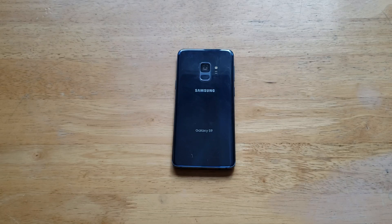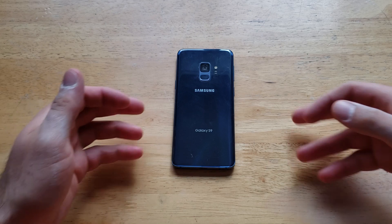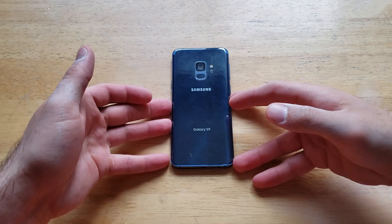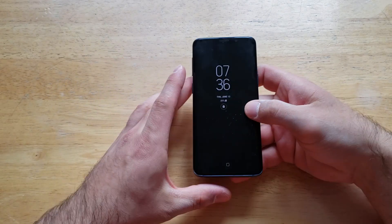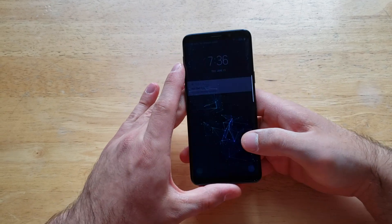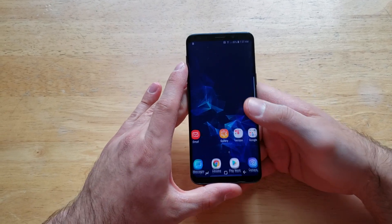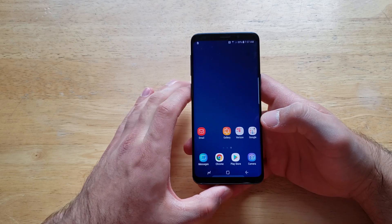What is up guys and gals? Welcome to one of how to smartphones tutorial videos on the Samsung Galaxy S9. In this video I'll be showing you guys how to turn off any running or malfunctioning apps on the S9. If you find this video helpful be sure to give it a thumbs up, and if you know somebody looking for this information please do share it with them.